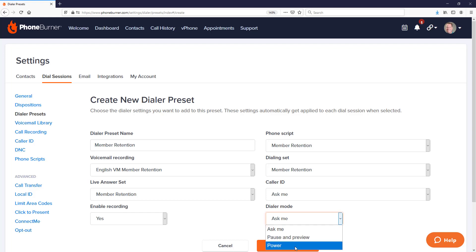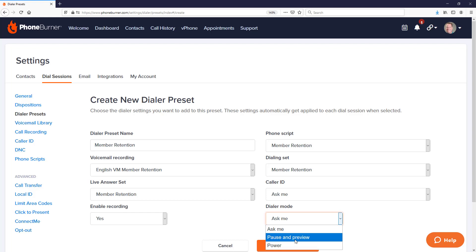The last option is dialer mode. There are two modes you can use in PhoneBurner. The most popular is power mode. There is also a preview mode, where the dialer pauses so you can review the contact record and decide whether you want to call that contact or move on to the next one in the list.